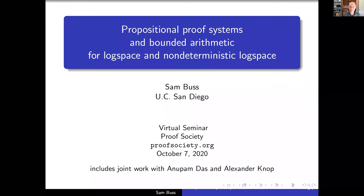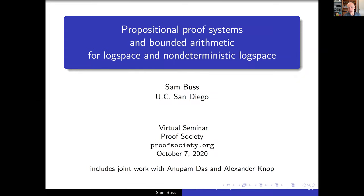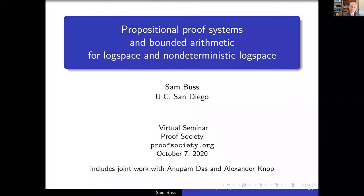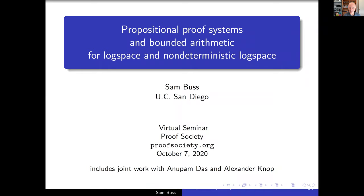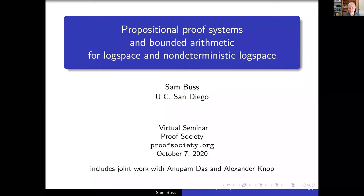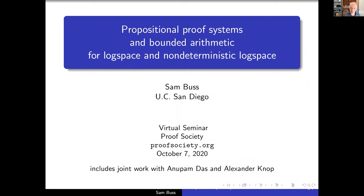I'm going to be talking about propositional proof systems and bounded arithmetic. The first part of the talk is a survey of the area with some older results, and the last part will be some new work joint with Anupam Das and Alexander Knopp. Please put questions into the chat window — I'll answer them as they come up or at the end. I tried to put a little less in the talk than usual to give more time for discussion.